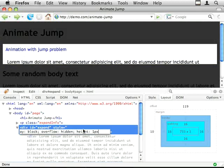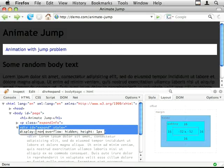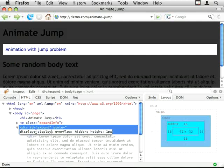The only next step for the animation to take is to go to display none which immediately makes the whole thing disappear.